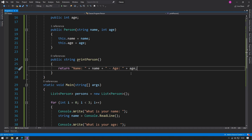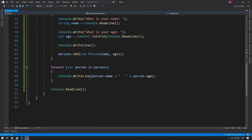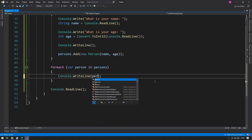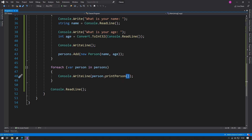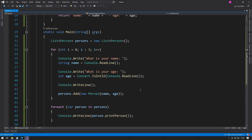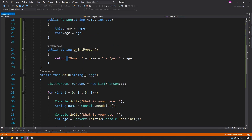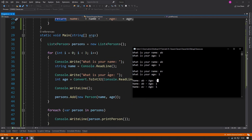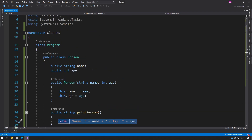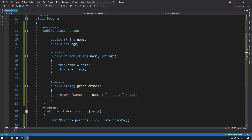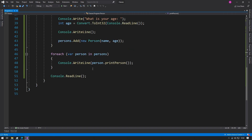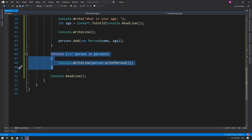Now instead of using that print line every single time, we can just call person.printPerson() — open and close brackets to indicate a function call with no parameters required. If we run the code, we can see it's formatted a little differently but it looks a lot better. And now the point is if we add additional properties in the constructor and append them here, we don't have to change every single function call when printing to the user.